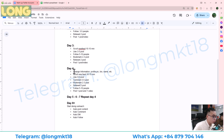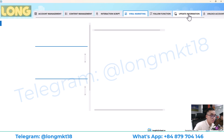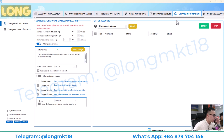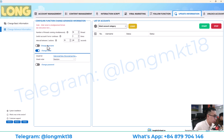On day four, we will change the account information like profile picture, bio, and name. Go to 'Update Information' where you can change the avatar, banner, name, bio, website, and location. You can also go to advanced settings to change the username, email, or password.